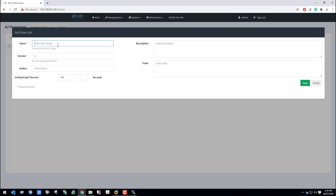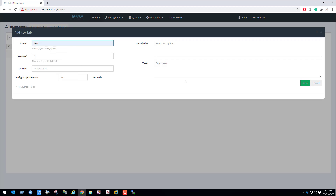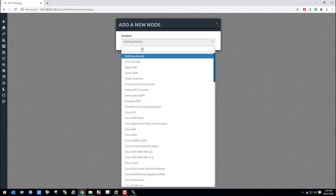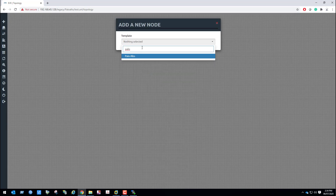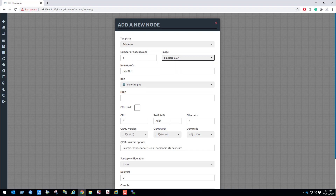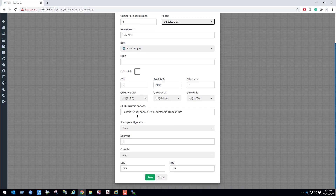Create a new lab and name it test. Right-click in this blank project, select node, then template. Select Palo Alto — we can see the image Palo Alto version 9.0.4 which we have uploaded. Leave all defaults and click save.